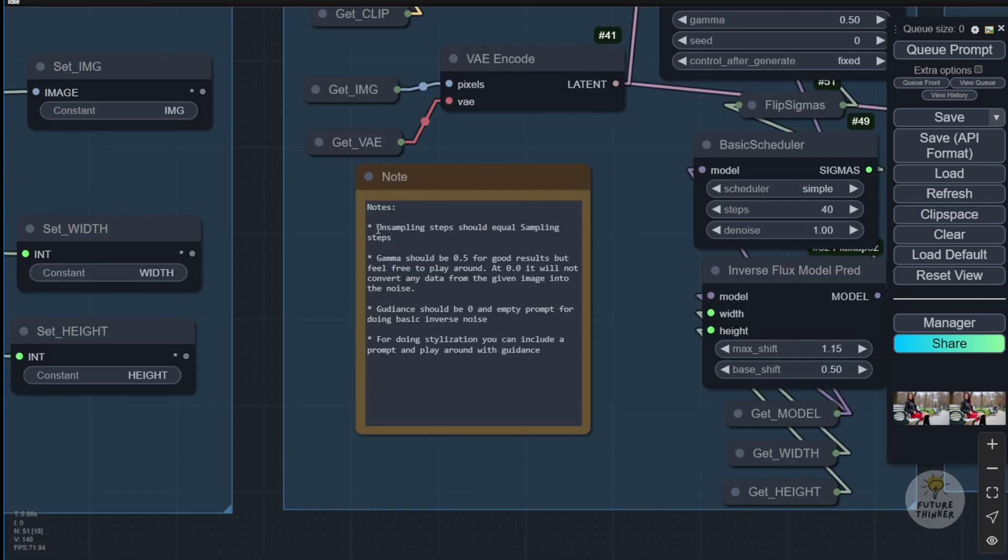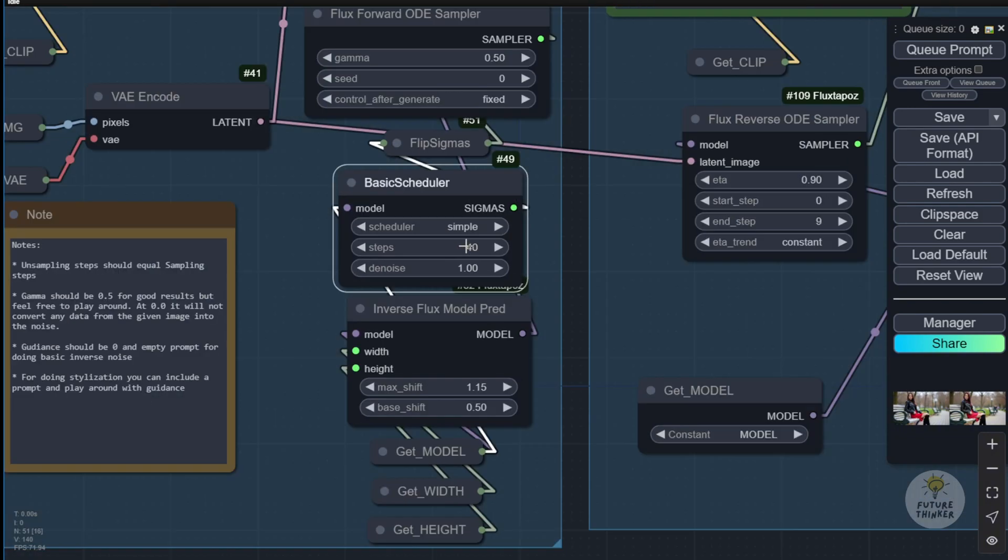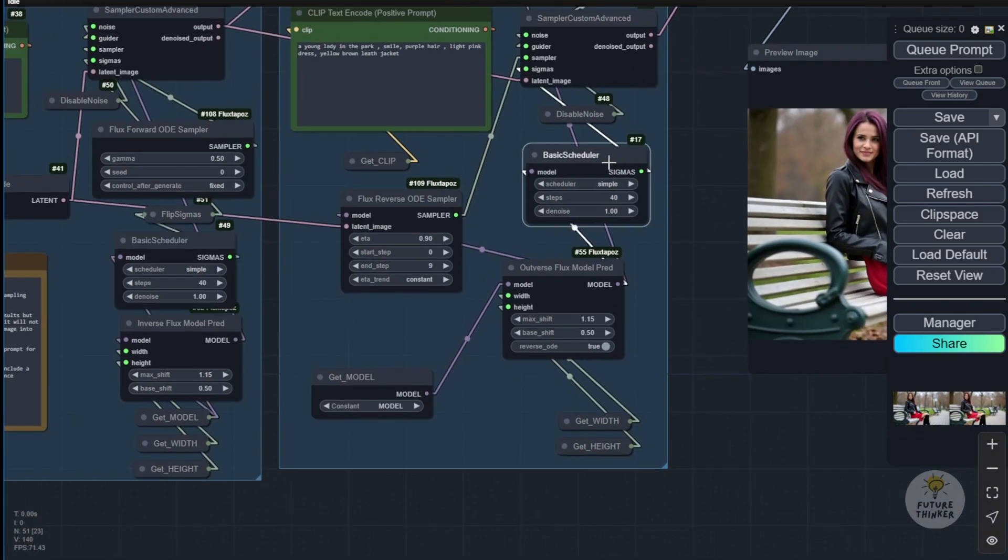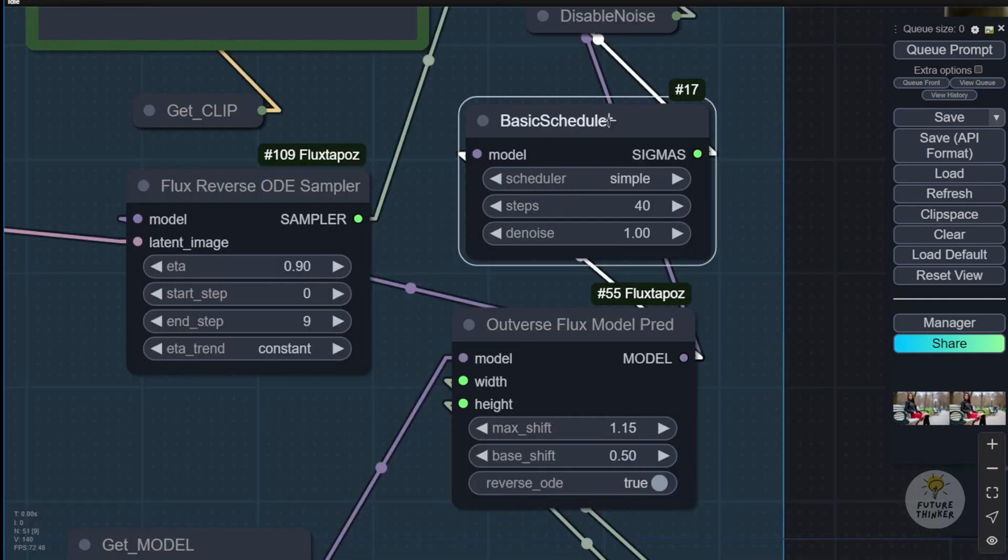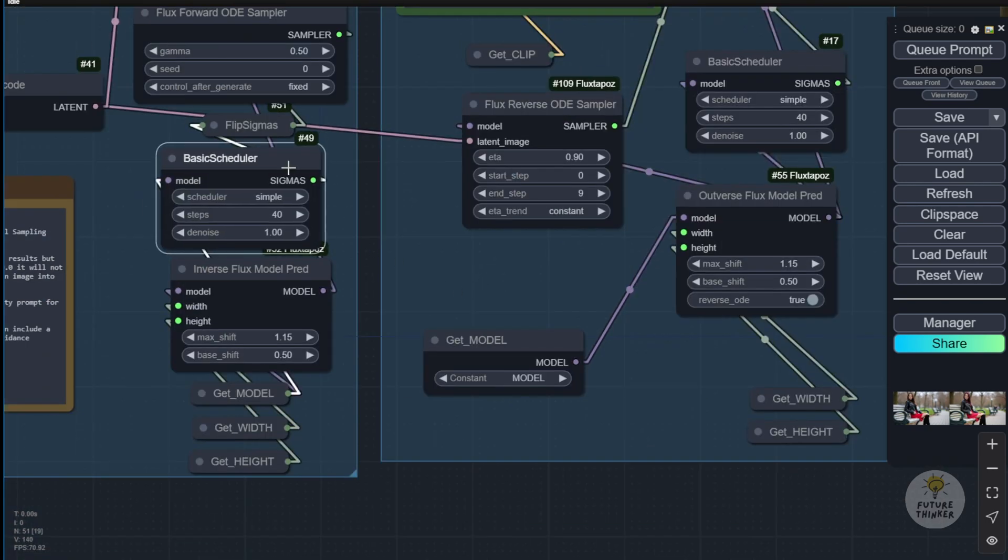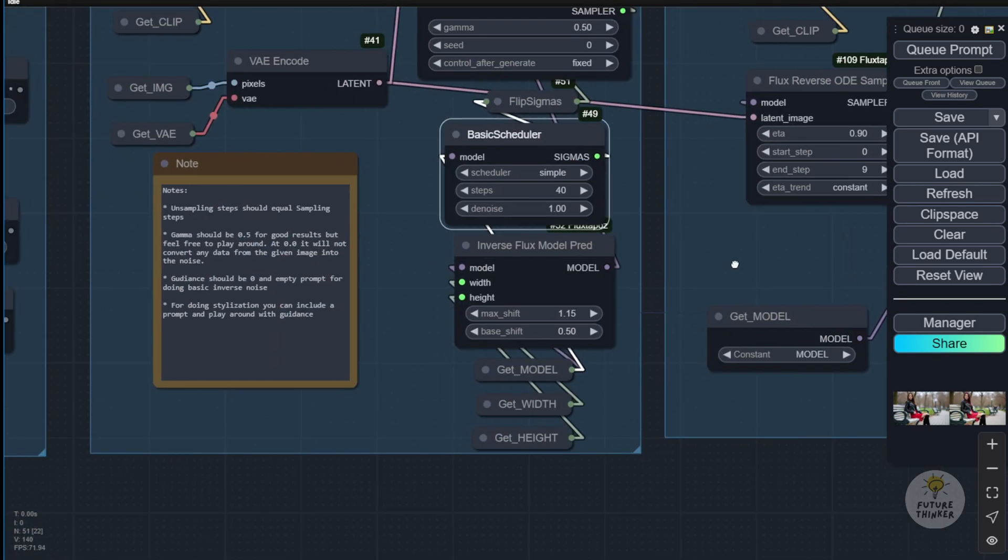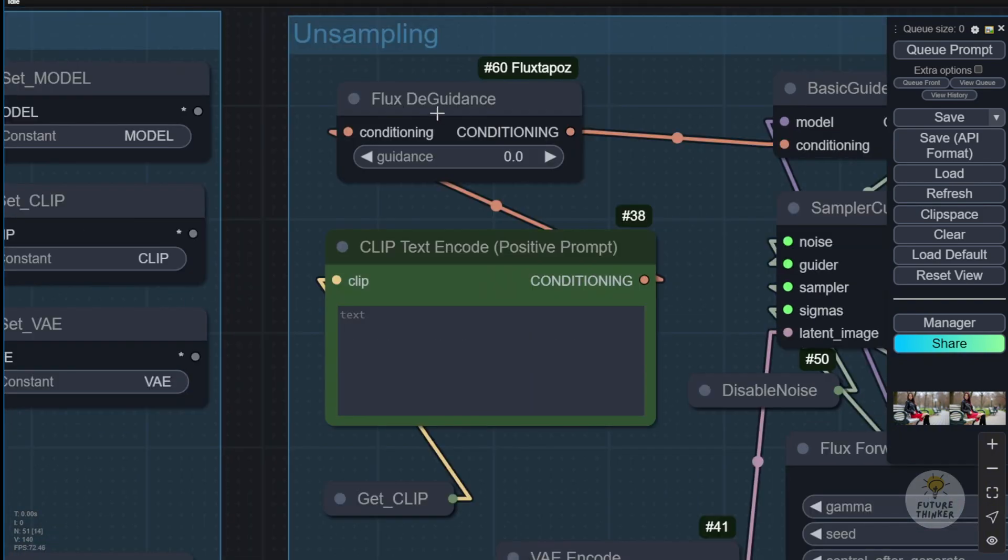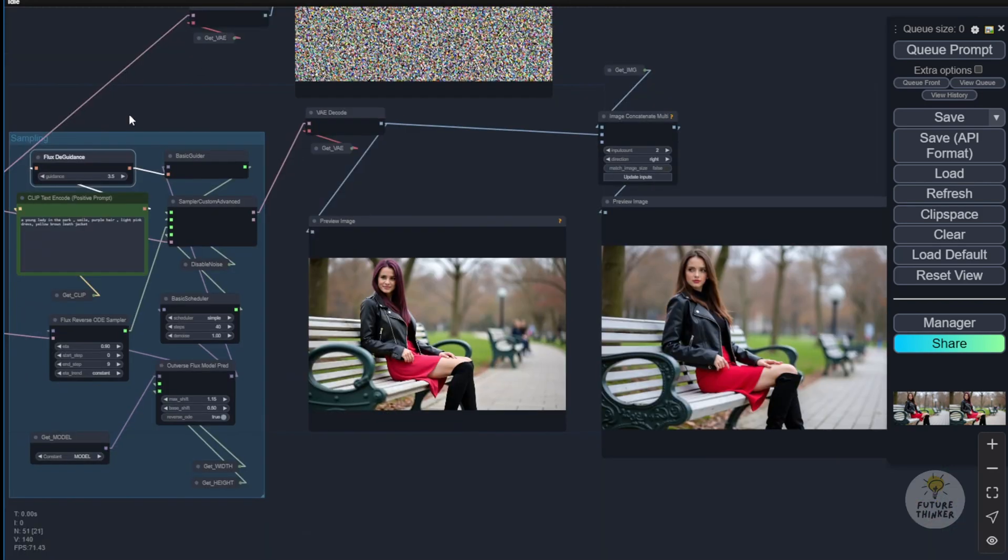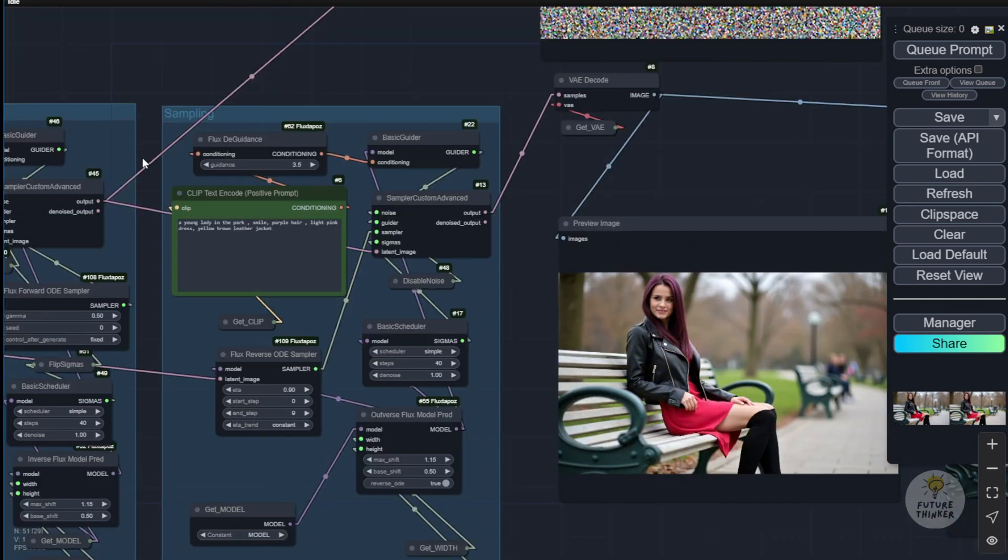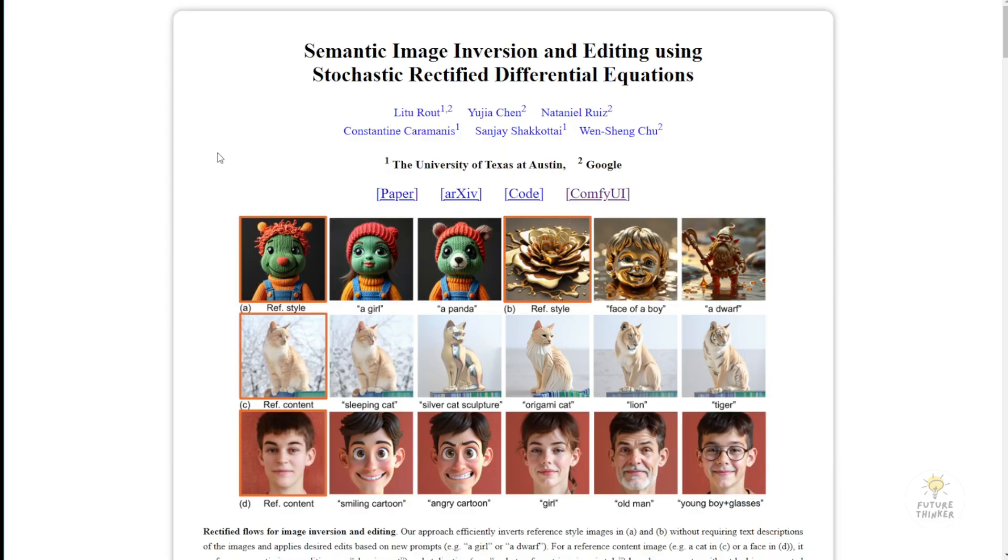The author has very clearly stated in the notes here that the unsampling step should be equal to the sampling step. So what it means is that in your basic scheduler here you have the sampling step. I set it to 40, and then you must use the same value in the basic scheduler 40 for the resampling. The next important step is to ensure the guidance is set to 0. For the basic invert noise we're doing here, we set the flux guidance to 0. After breaking down those noises from the image, we move to the resampling groups, where we return to normal flux guidance values of 3.5 or 4, sometimes higher, depending on how you want to stylize your generated image.